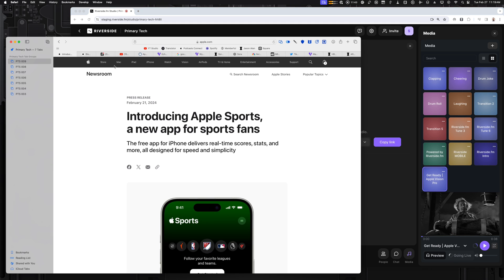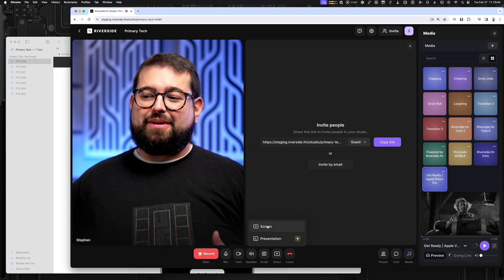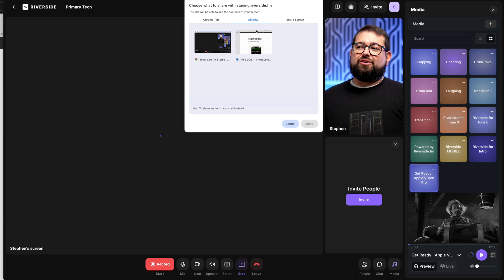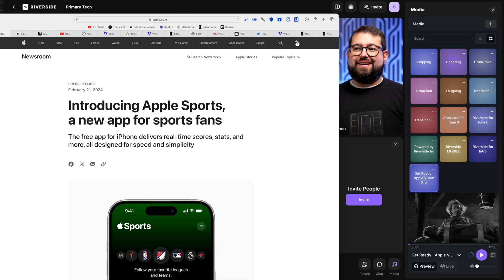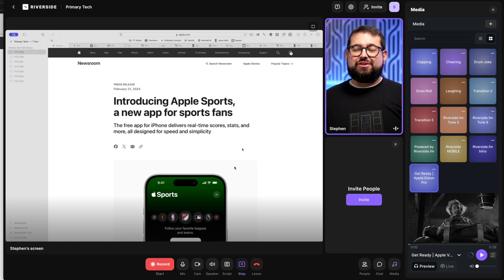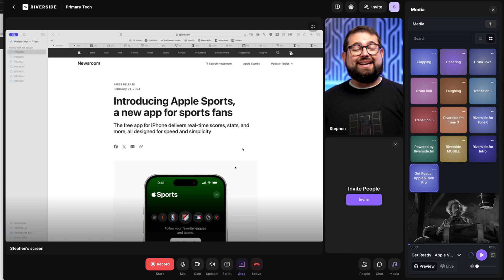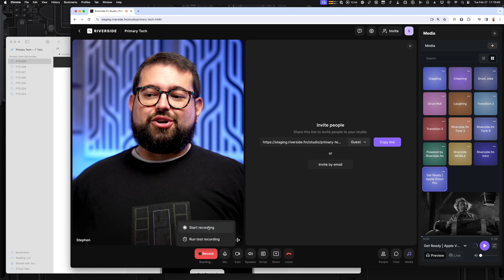All those websites I have in my tab group ready to share — I can screen share from my Mac by clicking the share button at the bottom of the Riverside window, going to the window option, choosing my other web browser, and clicking Share. Now I'm sharing those visuals as we record, and this will be available in the Riverside editor later. Now let's start the recording.